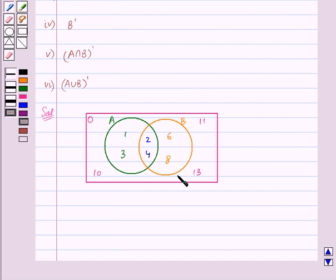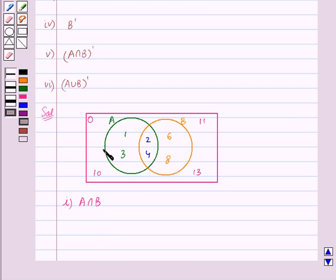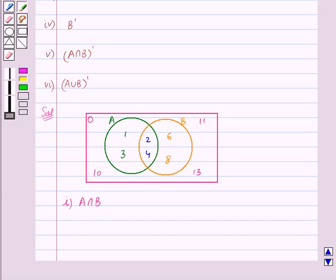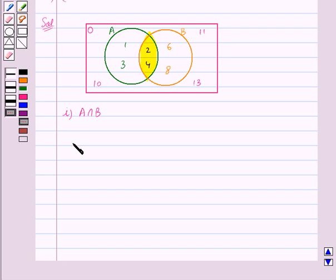We are given this Venn diagram and the first part is A intersection B. Now we know that A intersection B contains all those elements which are common in both the sets A and B. In this Venn diagram, set A is represented by the circle A and set B is represented by the circle B. The rectangle represents the universal set O. We can see that the common area between the two sets A and B is this portion. We will shade this portion in yellow. So this portion represents A intersection B.